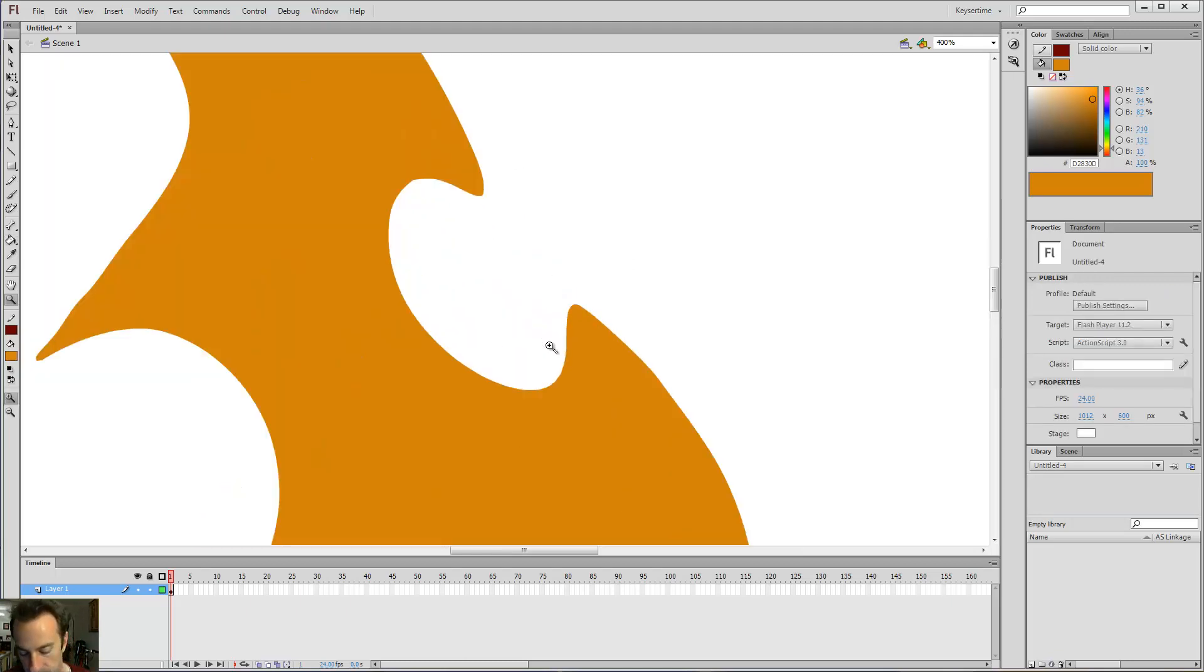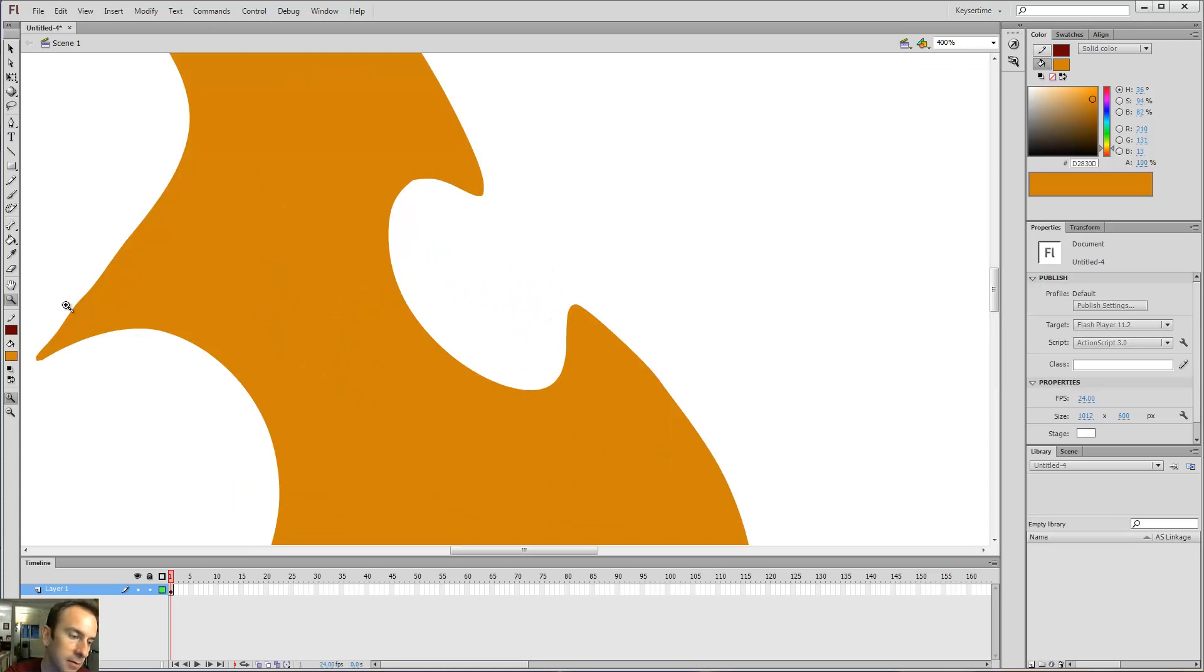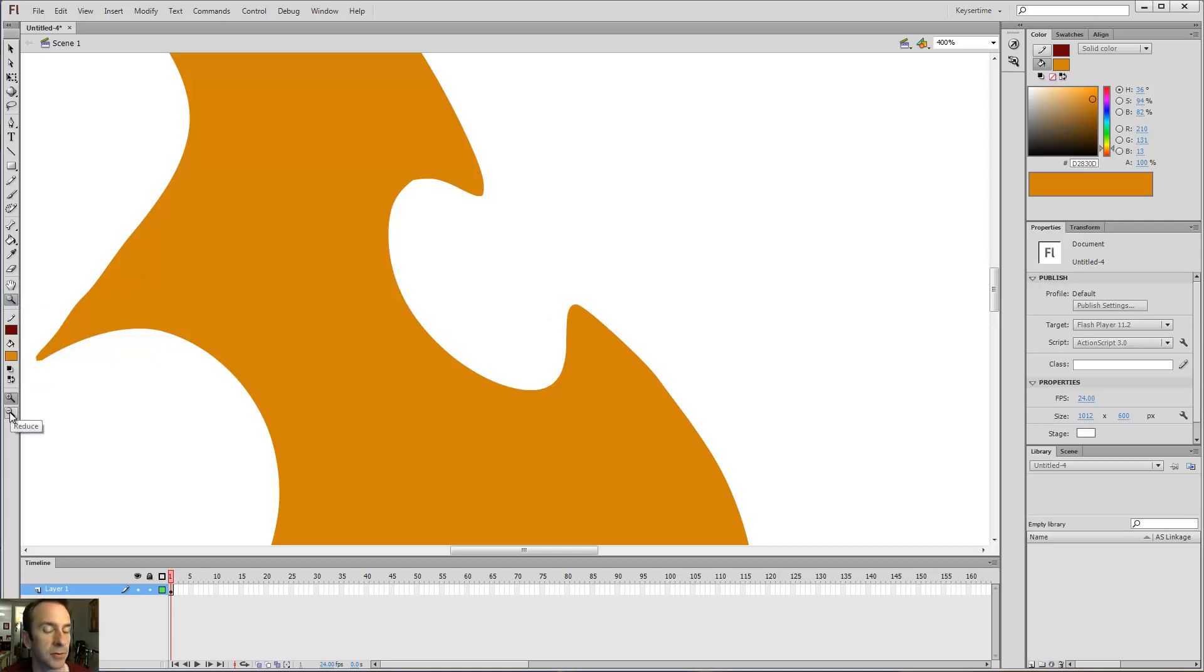Control plus will zoom in. Or you can type Z on the keyboard to select the zoom tool. And then you can zoom in or zoom out.